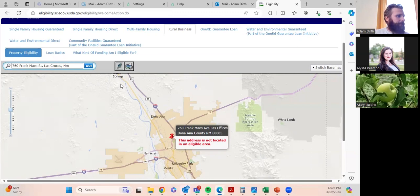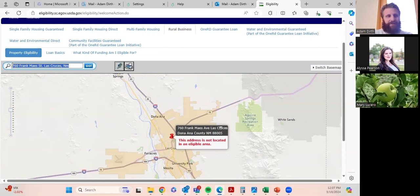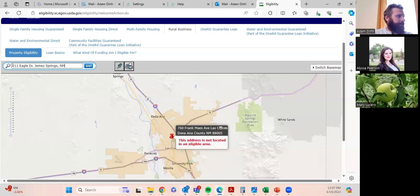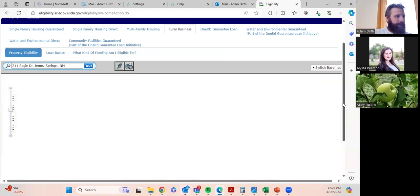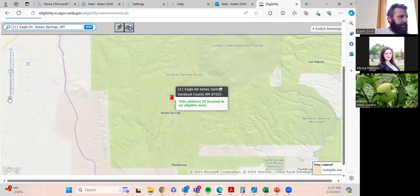Let's do one more example. I like to make home craft brews, so let's say in the future I want to go into business doing that and start a hop farm. Let's look at the northern part of the state because the climate is more forgiving for growing hops. Let's put in a potential address in Jimenez Springs — and that does qualify for the REAP grant for small businesses and agricultural producers.